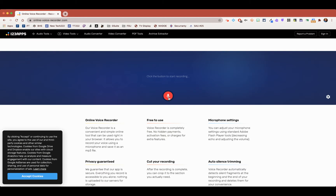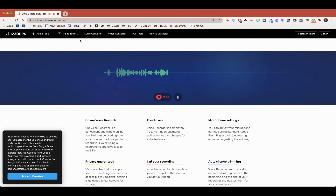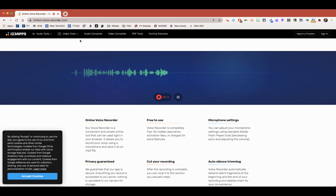Once I do that, you'll see that there's the record icon right here. You may have to allow your microphone for the first time going to 123Apps, but right away it'll start up, and you'll notice that it is picking up my voice, and I'm able to say whatever I need to say to grab the particular recording that I want.